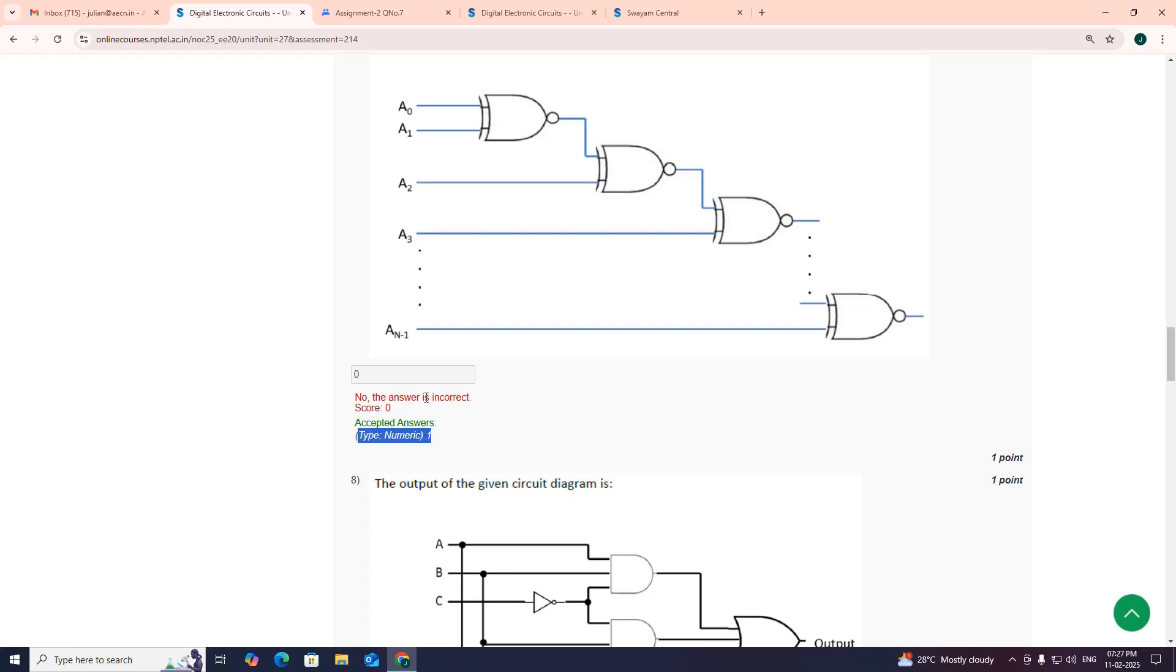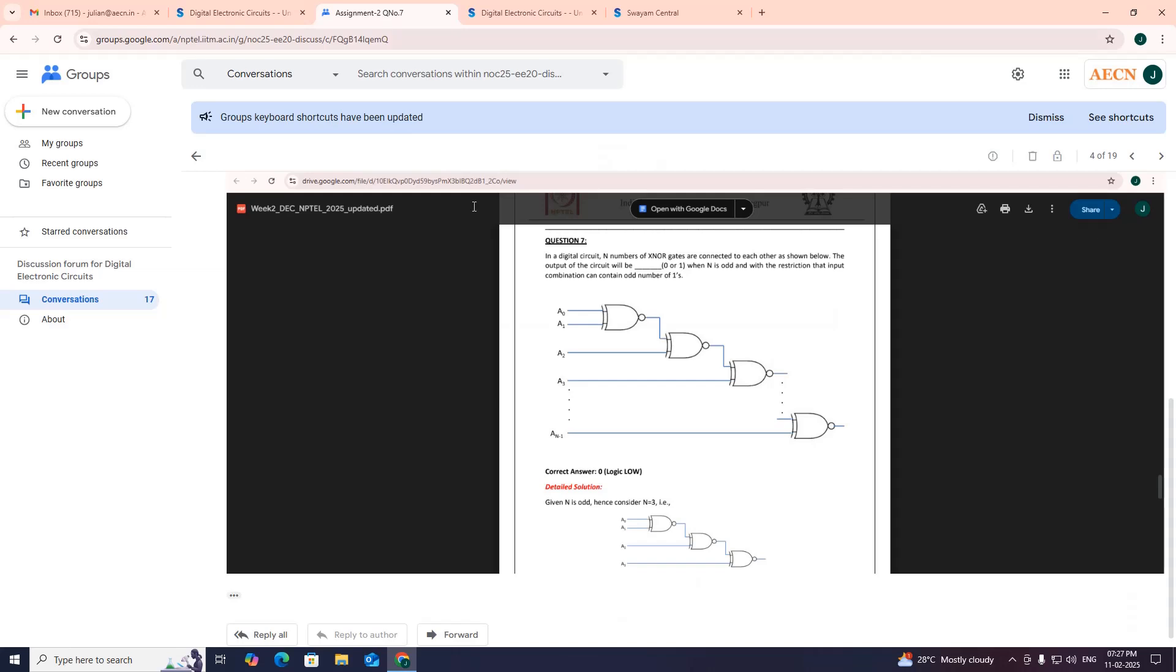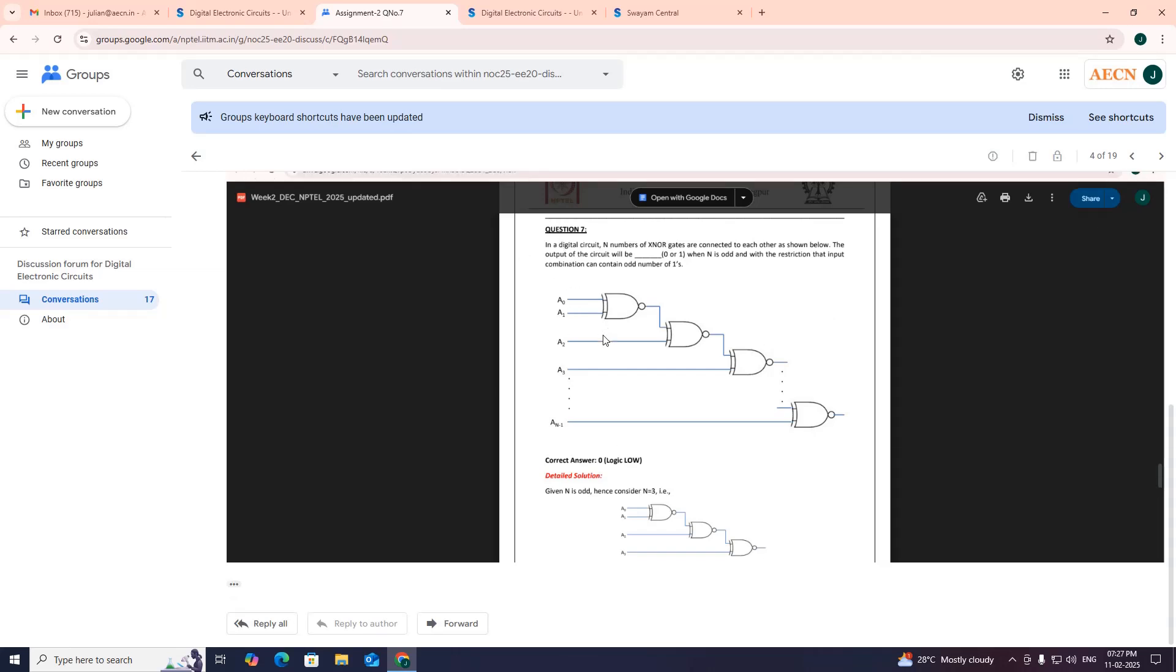So this is actually wrong, you can see here. They have shared the assignment 2 solution already in your mail or you can find in your login. The correct answer is 0, logic 0.